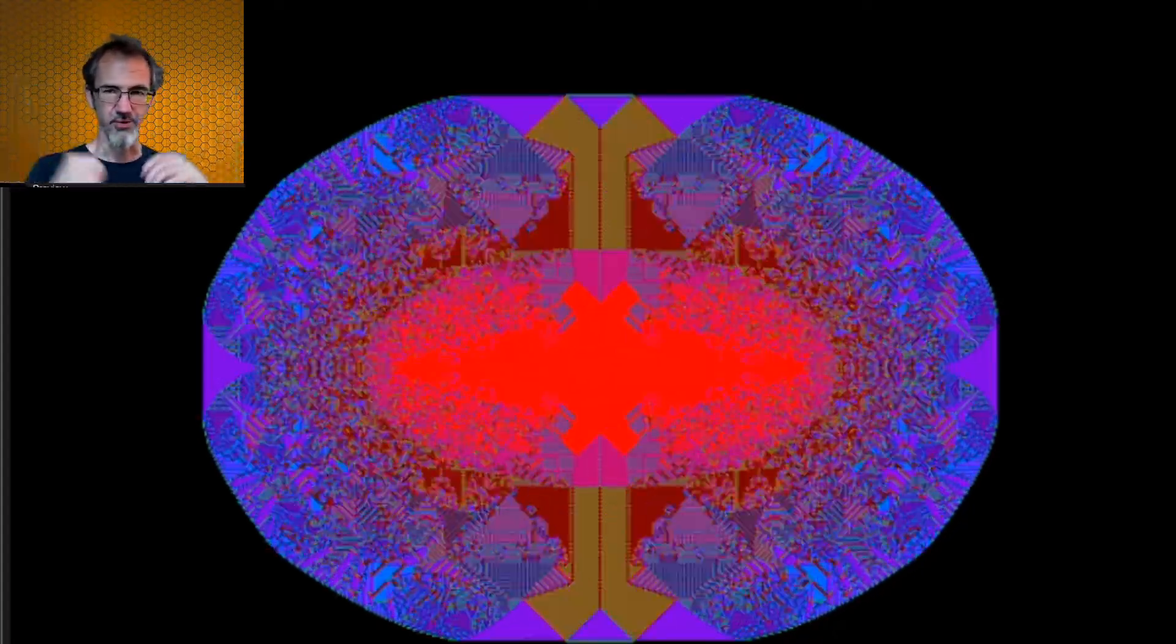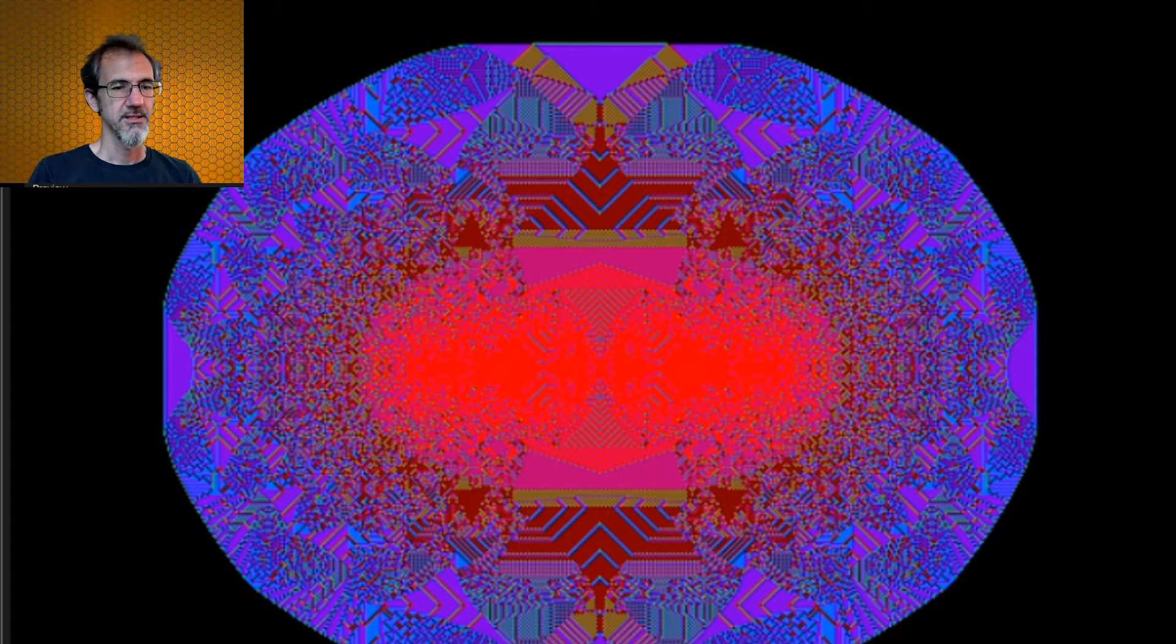It's interesting that it's forming an oval shape instead of like a rectangle. Okay. I think we'll just pause it there and take a look. Yeah. This is interesting.